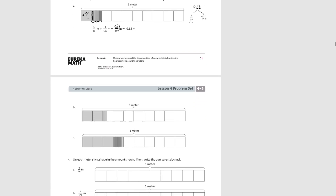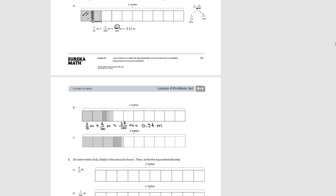For Part B, we have two tenths shaded and four hundredths shaded. To add these together, two tenths is the same as twenty hundredths, so twenty hundredths plus four hundredths equals twenty-four hundredths. We write that in decimal form as twenty-four hundredths, and the number bond shows two tenths and four hundredths.